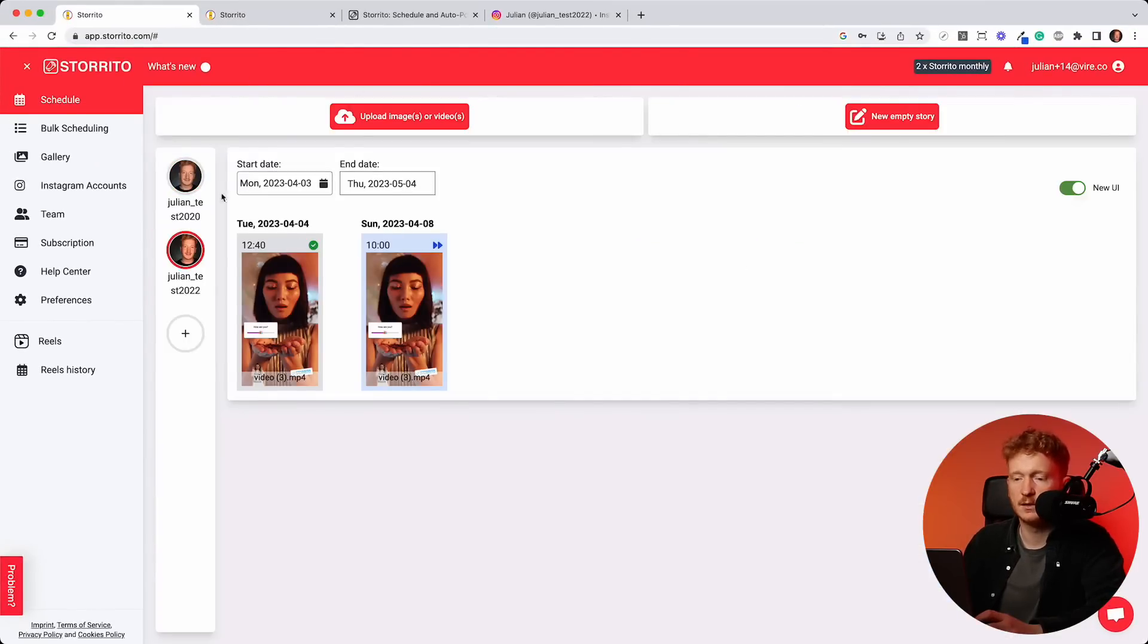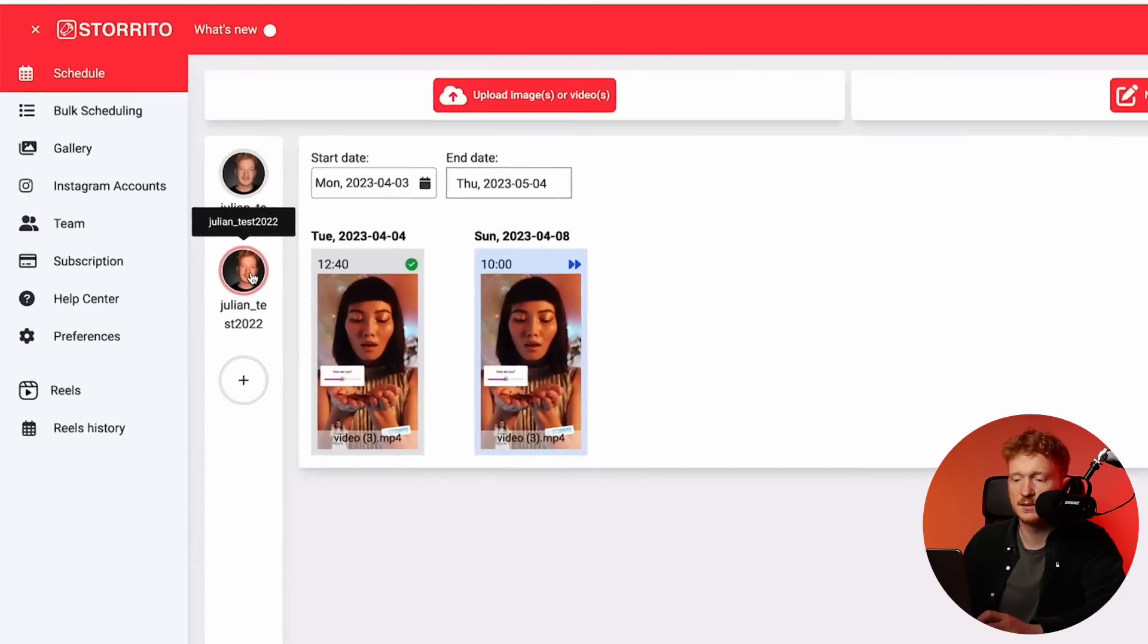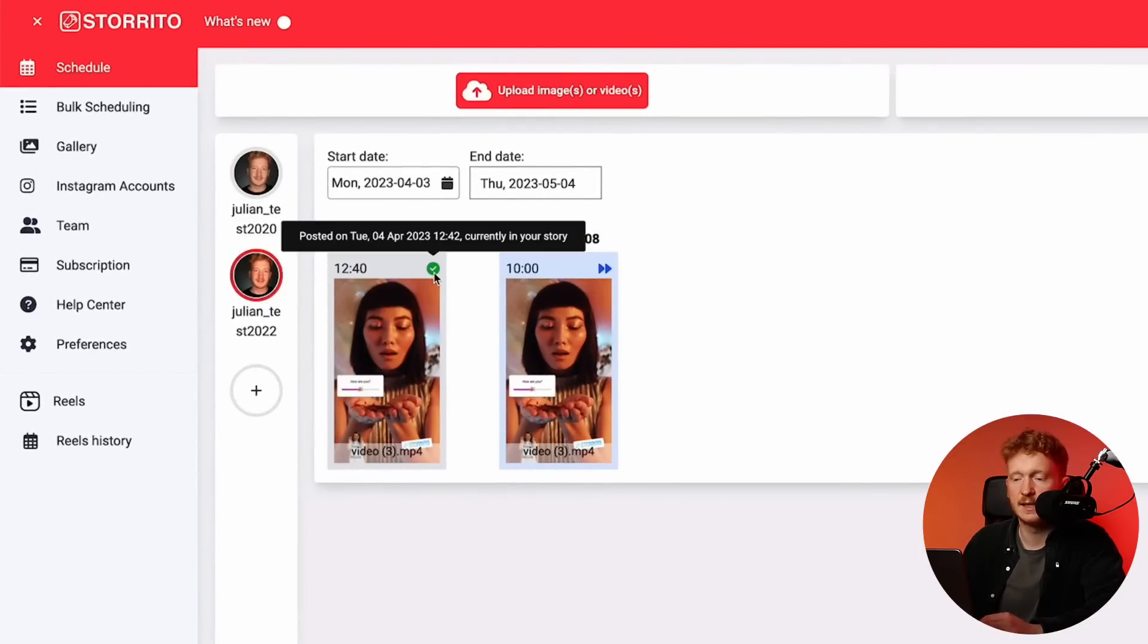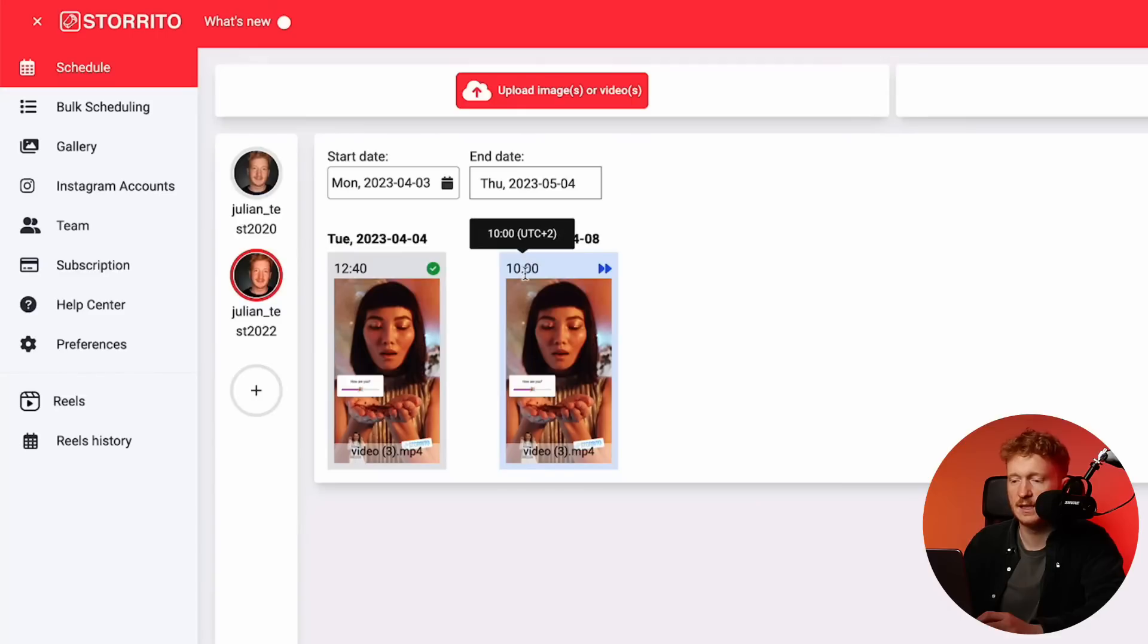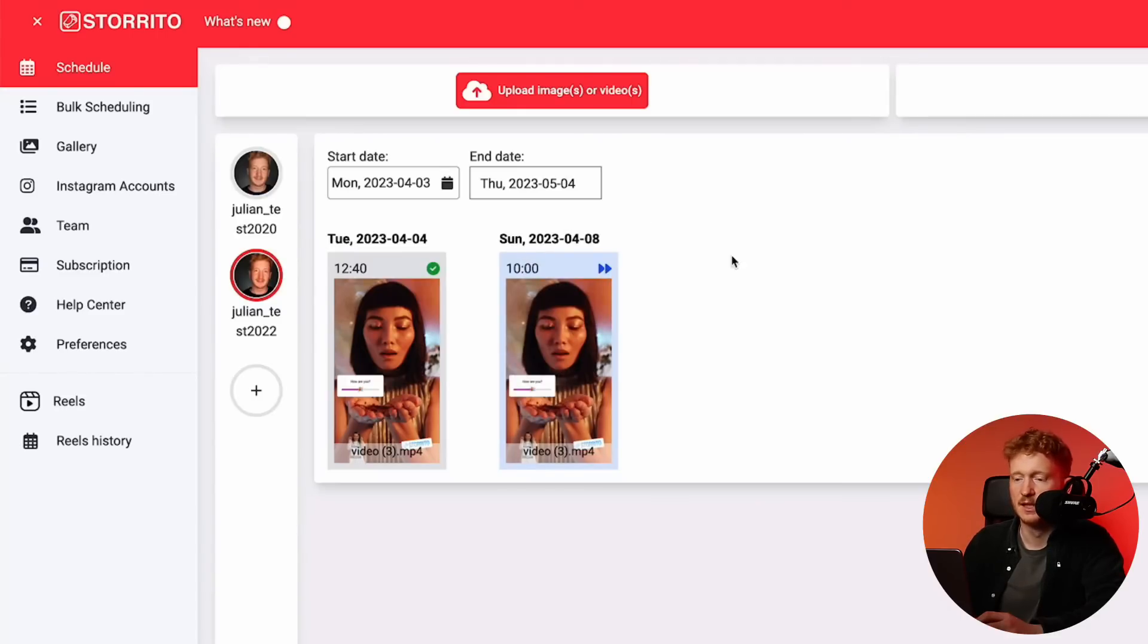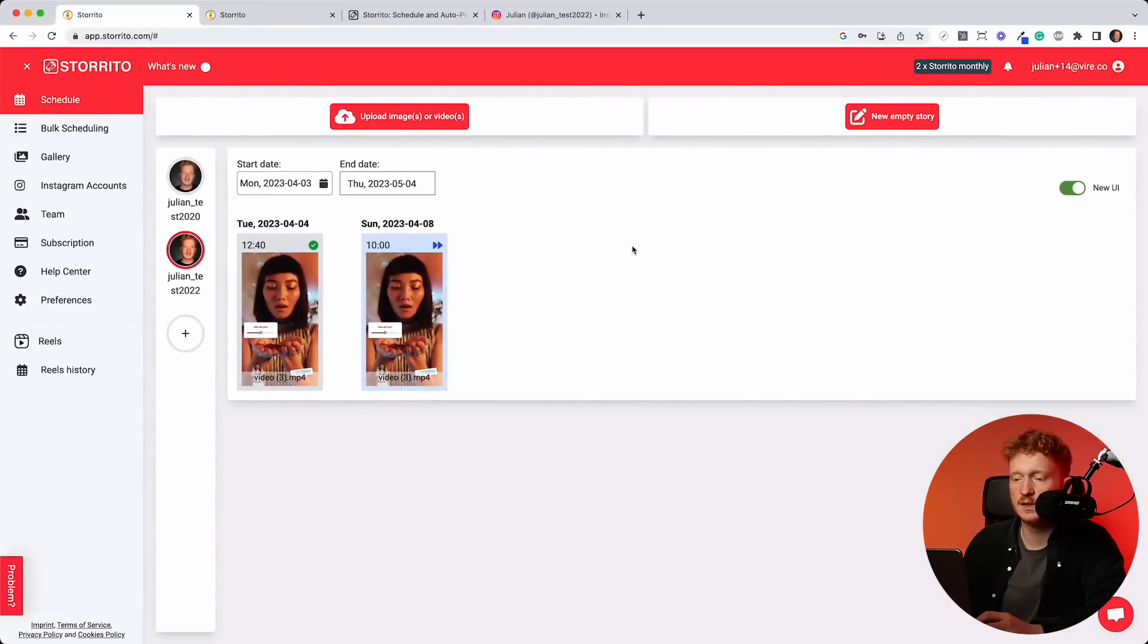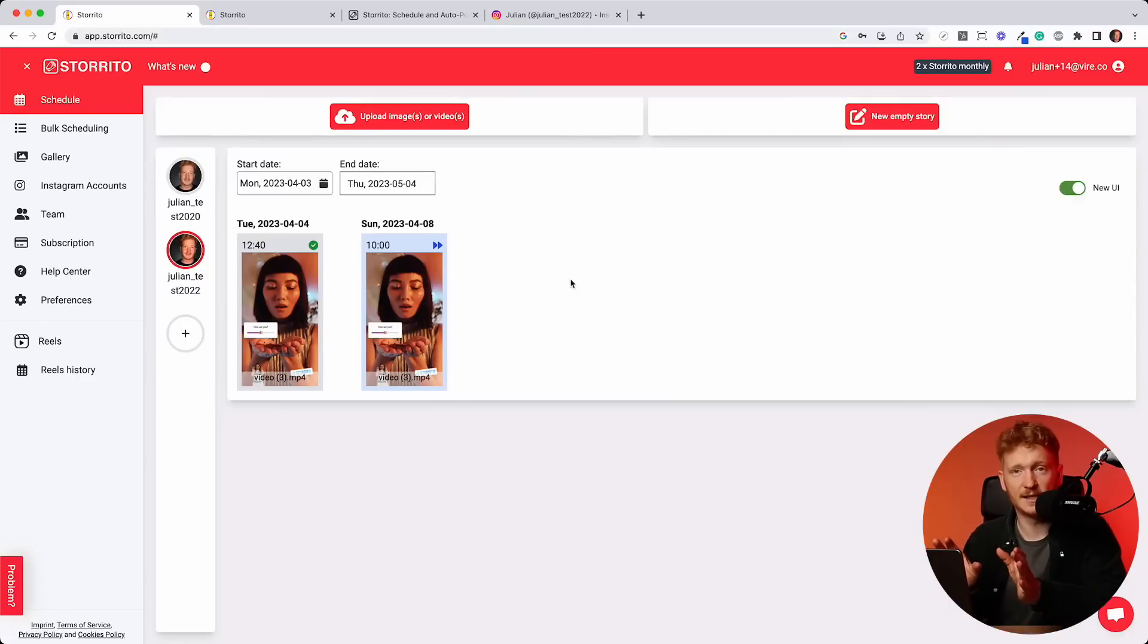And now when we go to schedule, here you can see your Instagram accounts here, you can actually pre-select them. And for example, for this Instagram account, the story went live, you can see this indicated by the green checkmark. And as said before, we scheduled the story for Sunday at 10am. And it's indicated by the blue arrows and the story is upcoming. So here on the scheduling view, you would see your timeline. If you add, for example, one for Monday, Tuesday, and so on, it will be placed here. So this is fine now.